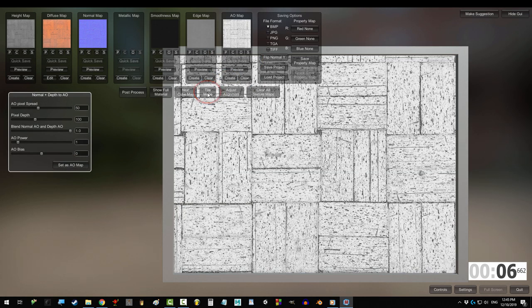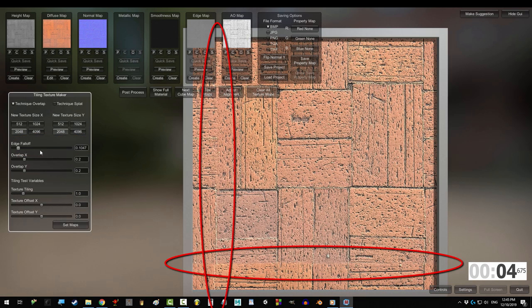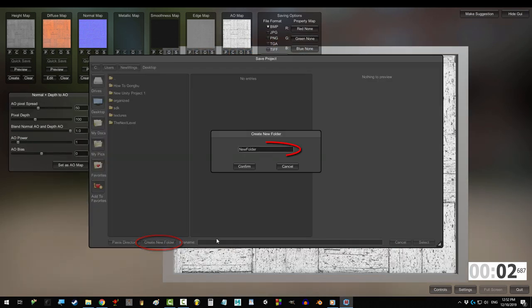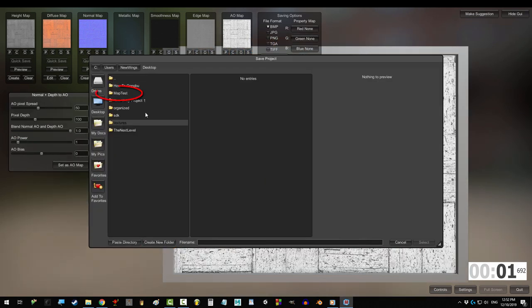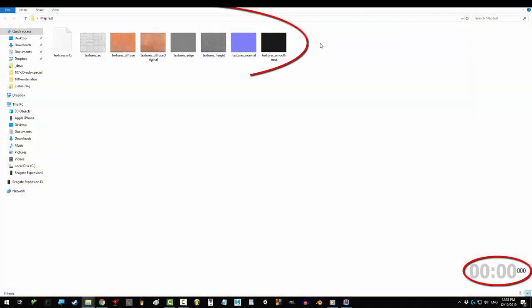and to make sure that it tiles correctly, click tile maps, and move fall off all the way up. Save project, make a folder, click here, and save as to export it.